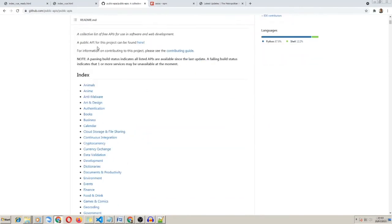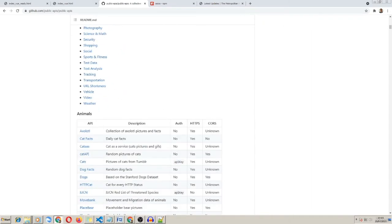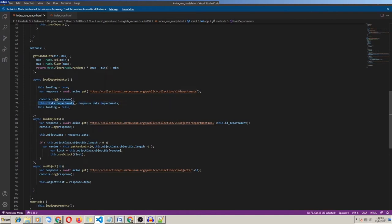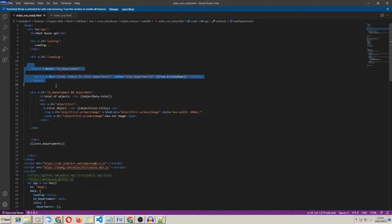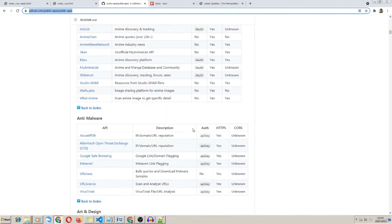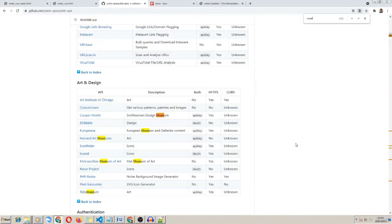So let's create a last and more realistic exercise using requests to an API. This working model is widely used today, where JavaScript makes a request to a server and receives a JSON object and then uses that data to create results in our HTML page. I've searched for free APIs and found a GitHub URL with a list of public APIs. Today, July 25, 2021, the Met Museum API is online, and I chose that.